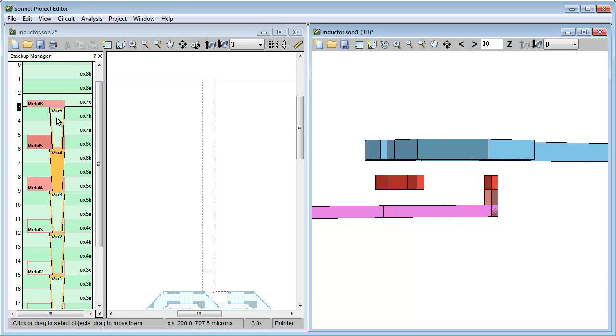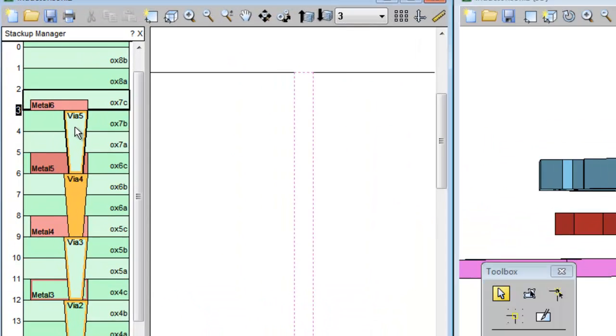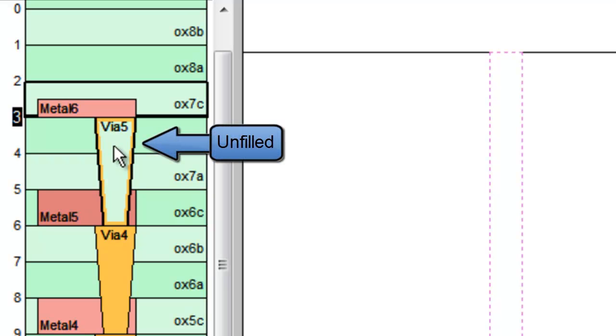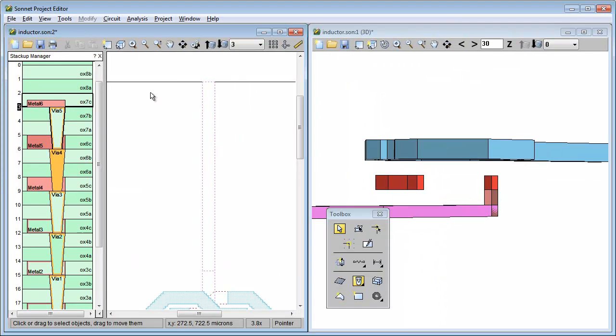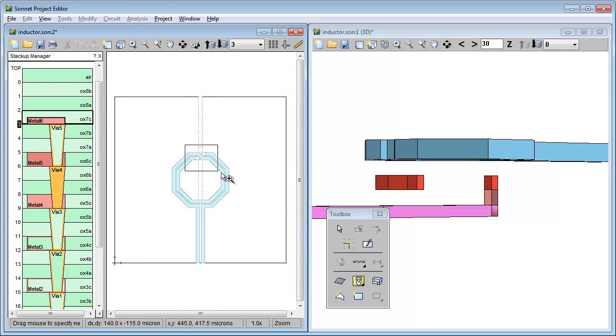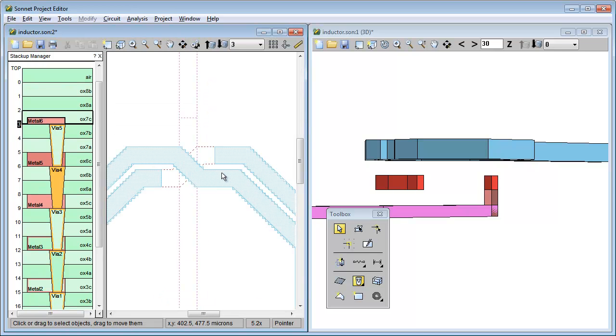Another clue that something is missing is that the symbol for the via tech layer between metal 5 and metal 6 is unfilled. Whenever a tech layer is not being used, the symbol for it will be unfilled. Let's add those missing vias to tech layer via 5 so you can see what happens.